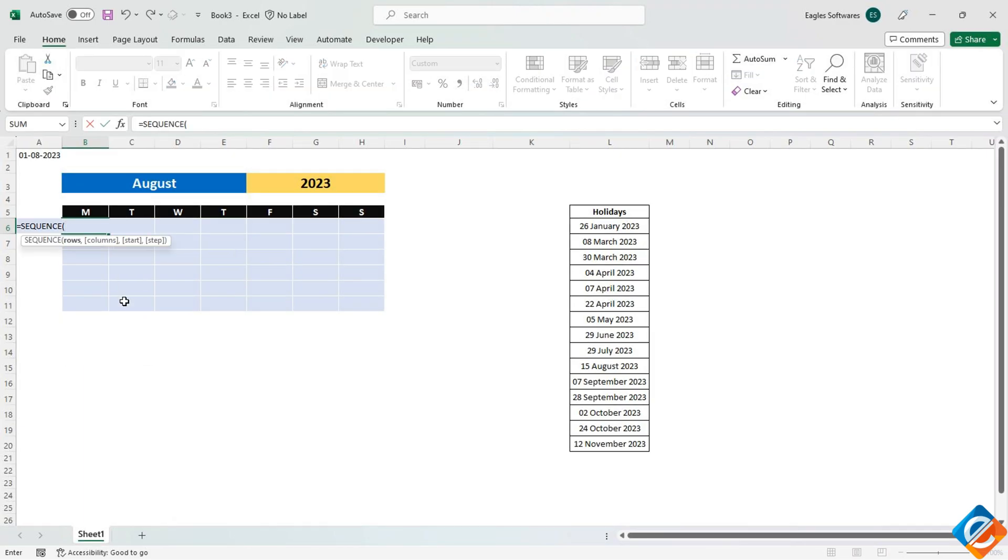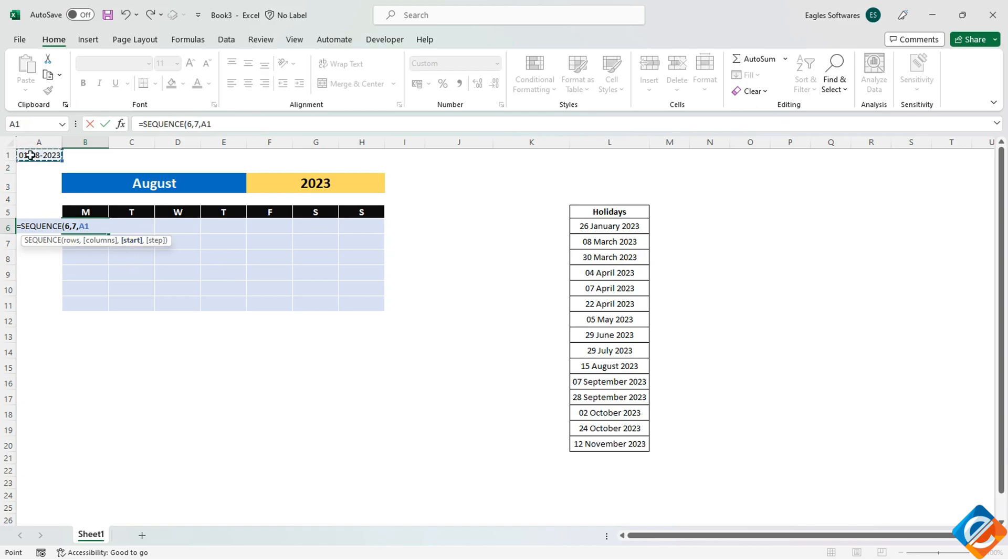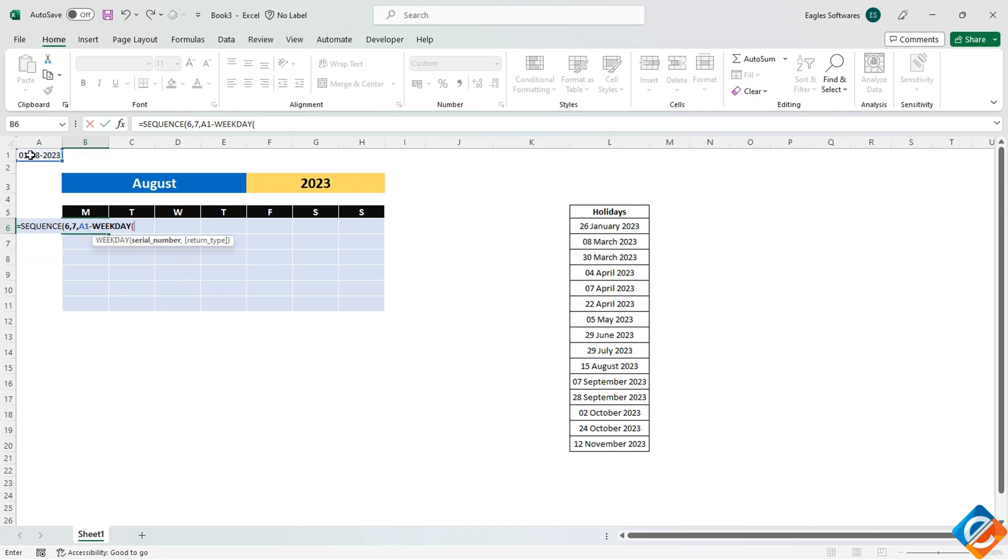Use the sequence function. Since we have 6 rows, specify 6 for the rows argument. For columns, enter 7 to represent the days of the week. Next, select the cell where the start date is calculated, then subtract the weekday of the first day of the month.